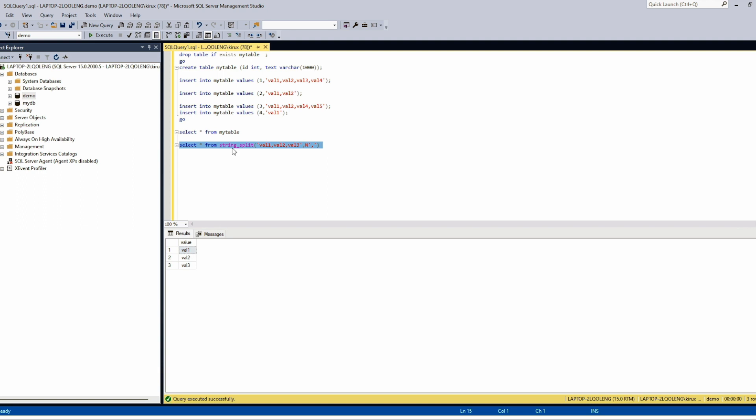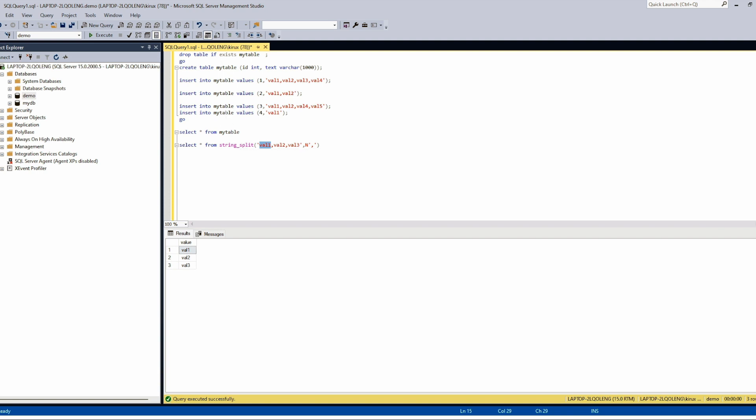If you have Oracle background this is a table function. And we will see how to join it with the existing table. How to apply this function to this one. So we will see how to apply this function to each row in this table.